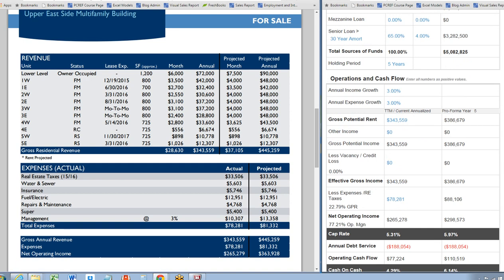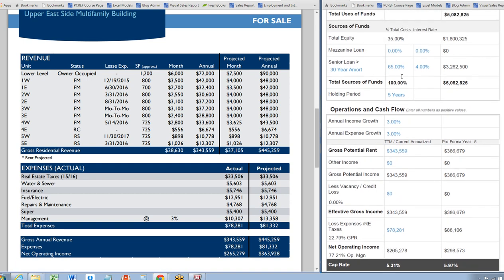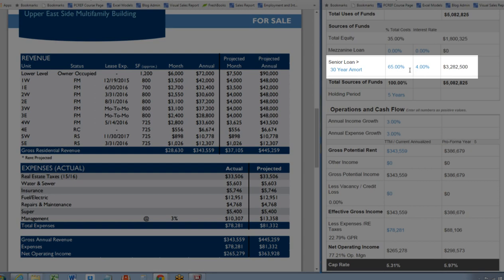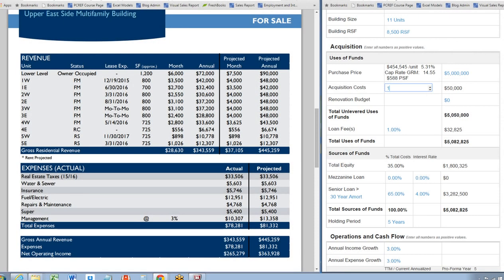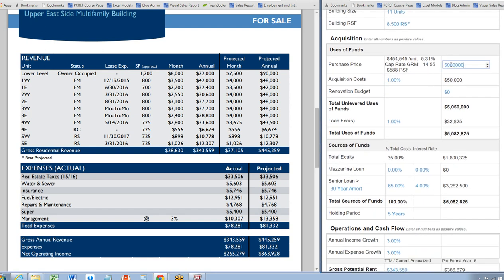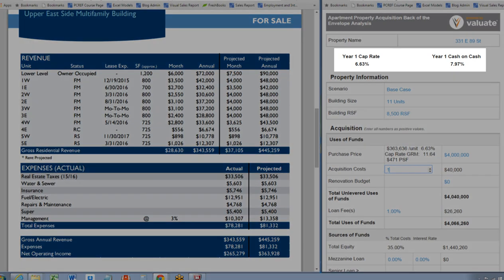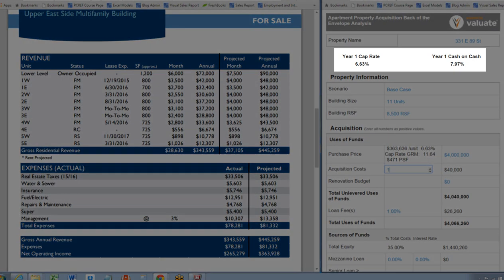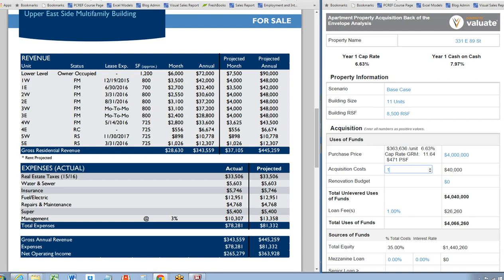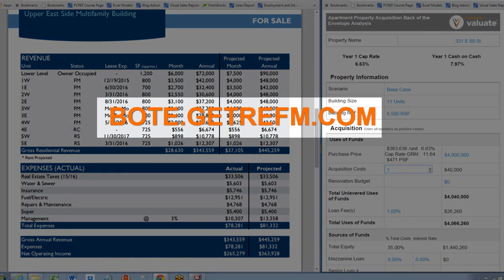We can change that by lowering the loan to cost and/or lowering the interest rate, but I'm going to leave those as is and manipulate the purchase price instead. Eventually we'll get to a place where our cap rate is lower than the cash on cash, and this is starting to look a little bit more appetizing. This is the Valuate back-of-the-envelope calculator for apartment properties — check it out at bote.getrefm.com.